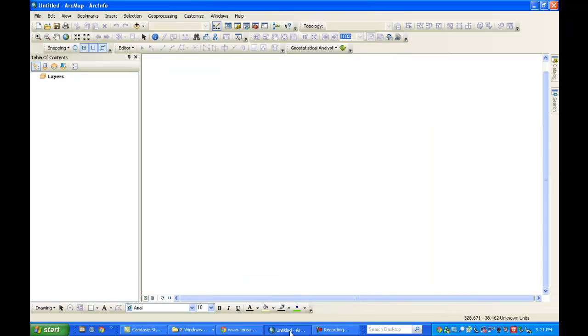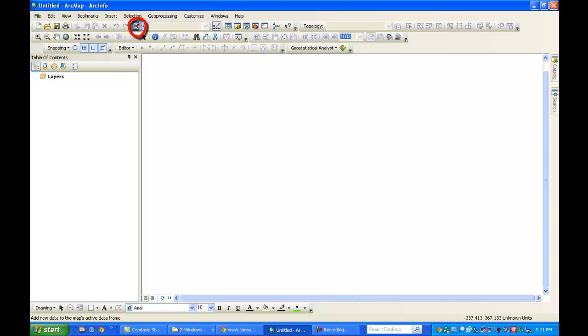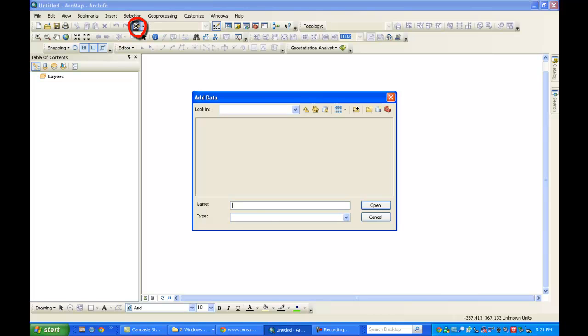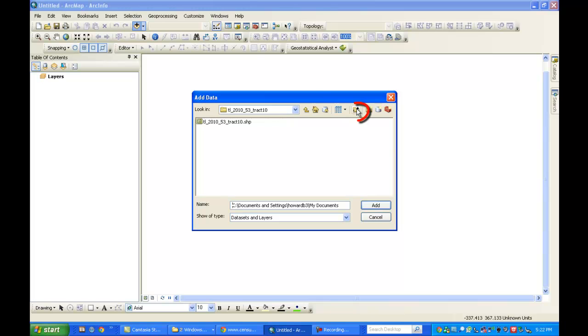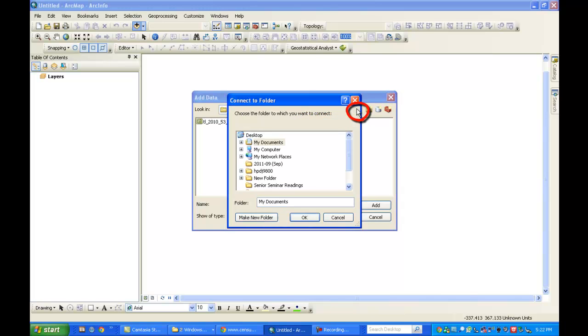So I'm going to open up ArcMap. I'm going to click on the Add Data icon. I need to point it to the folder that I have created. So I'm going to click on the Connect to Folder icon.